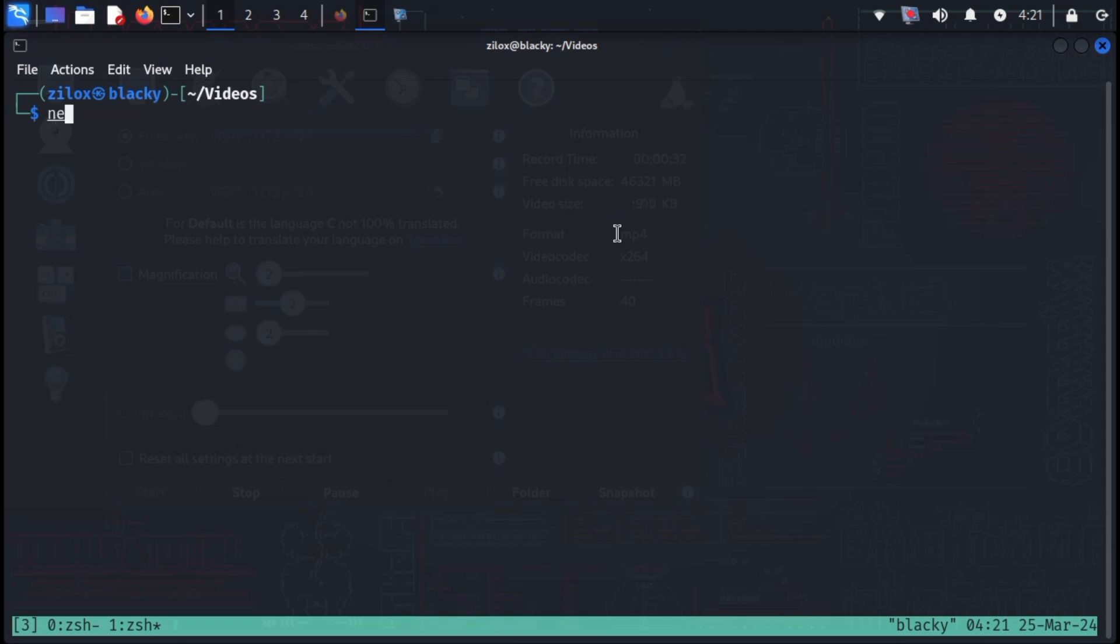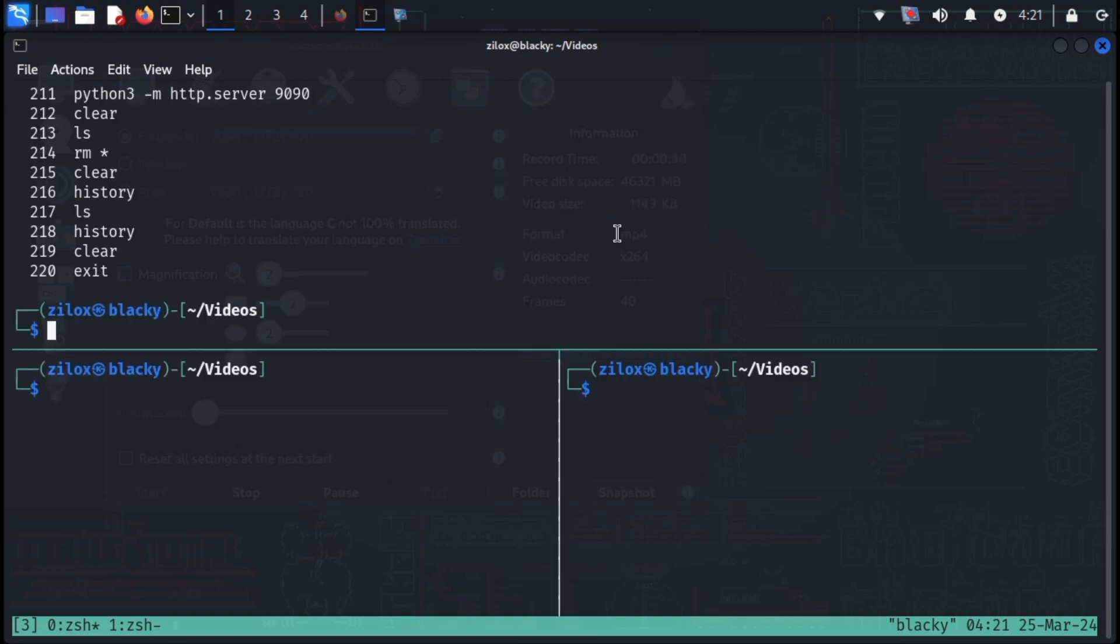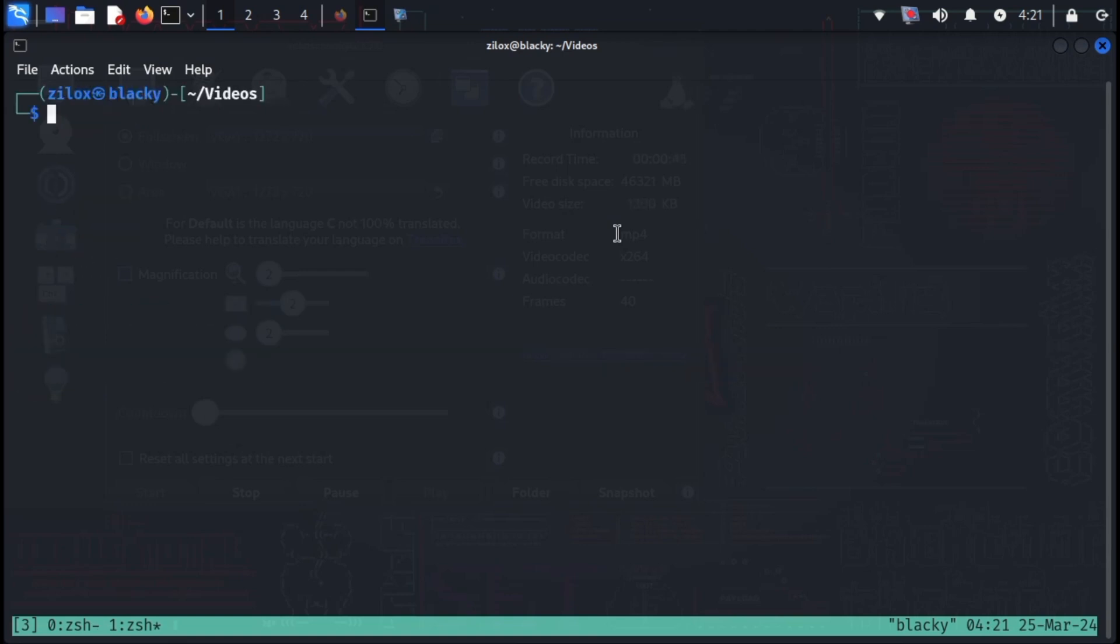Now switching between windows is also very easy. Use control plus B and P A to navigate through windows. Now to kill a specific window, type exit and you will come out of it.